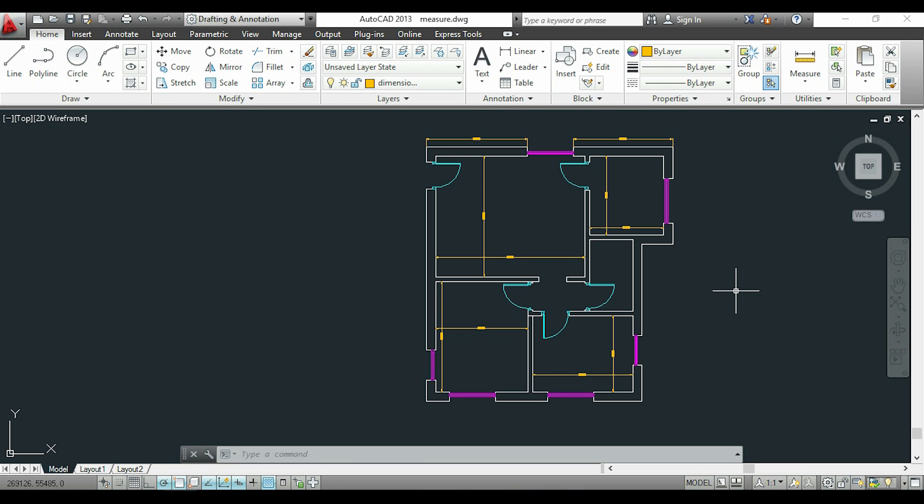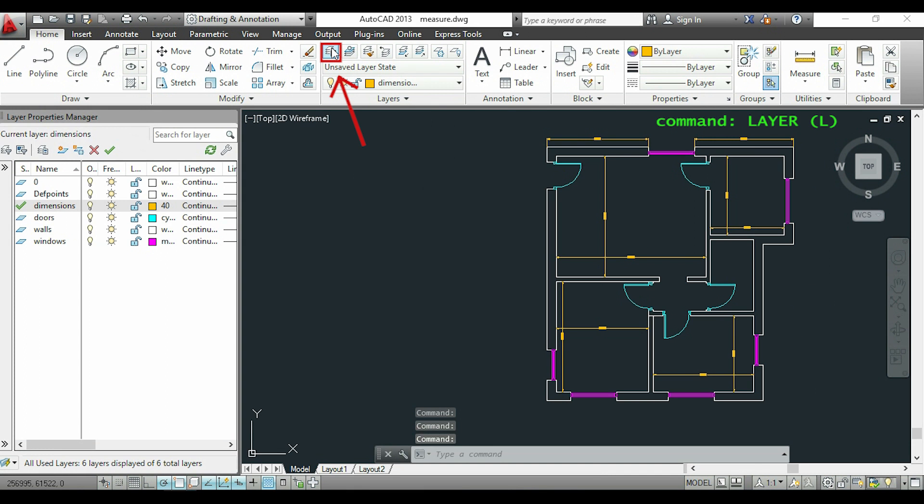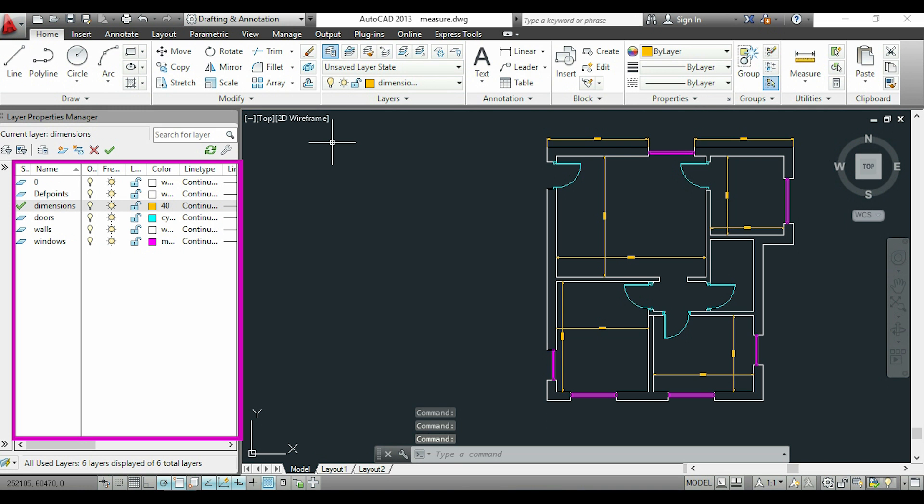I will open the layer properties manager by clicking this icon or typing 'layer' with my keyboard. If you look at this list, I have separated different categories of objects into layers.